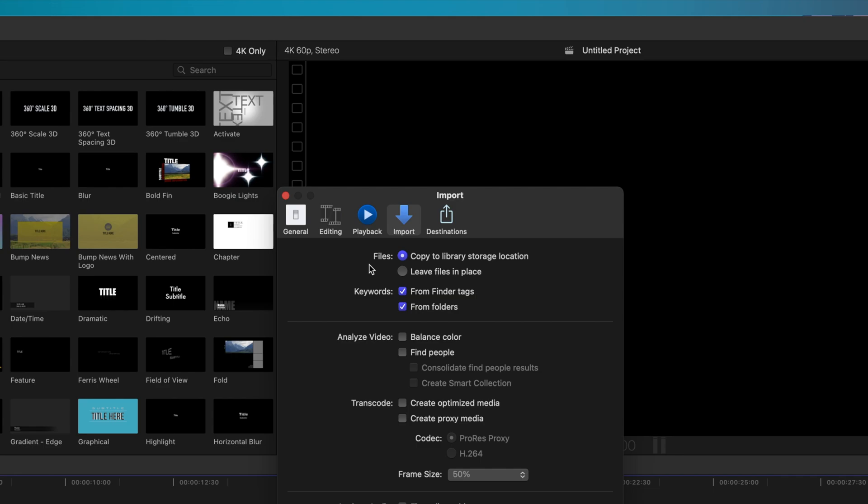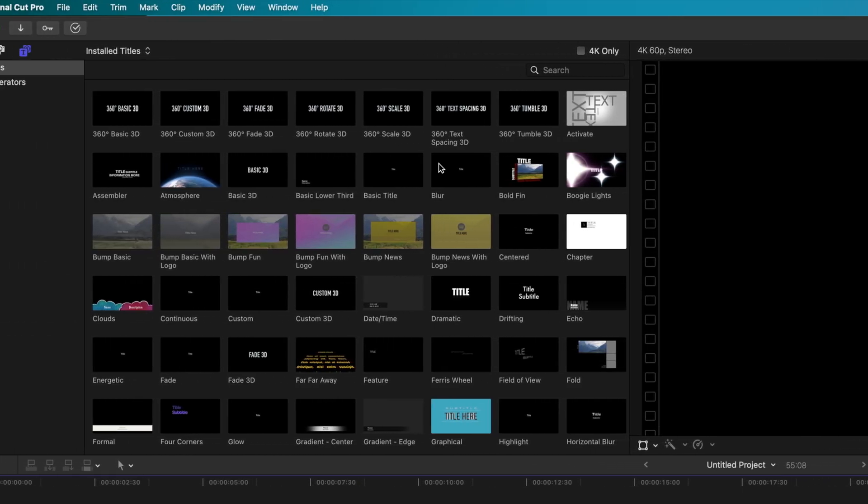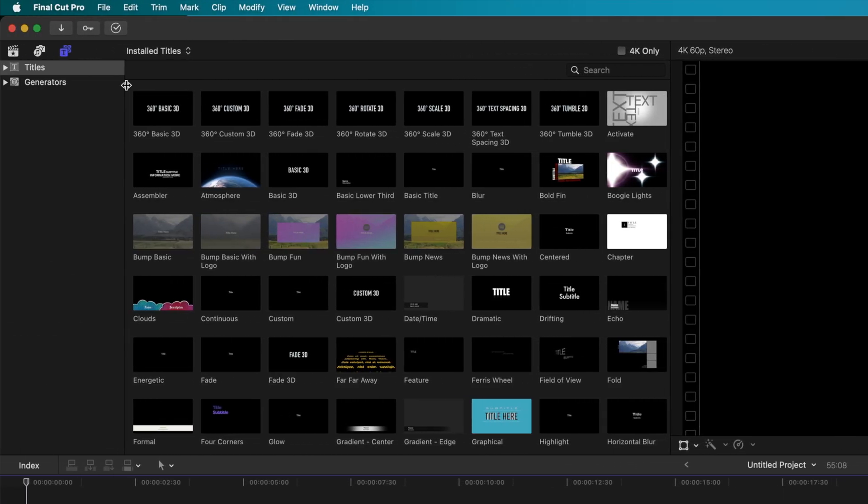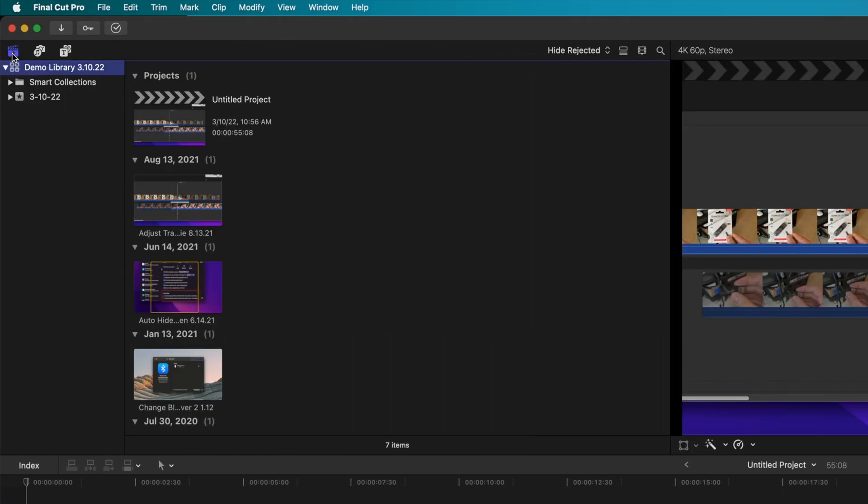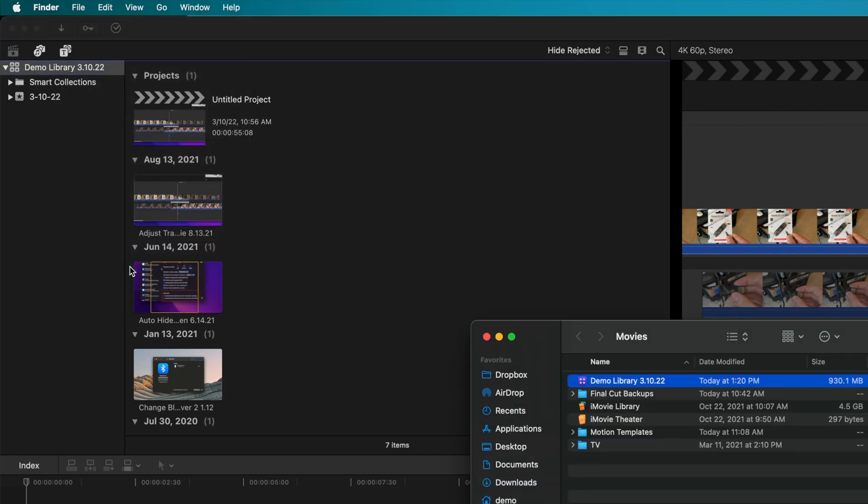Then, exit out of the Preferences window and show the Library sidebar by clicking the icon in the top left of the main window. Right-click or hold Ctrl and click on your library and select Reveal in Finder from the menu that appears.